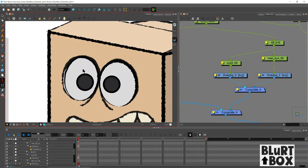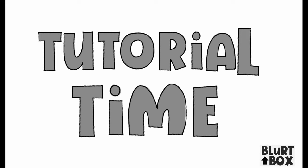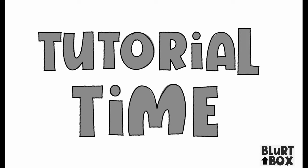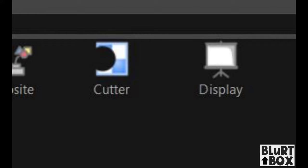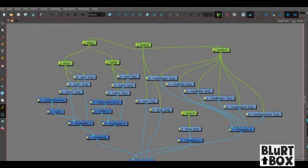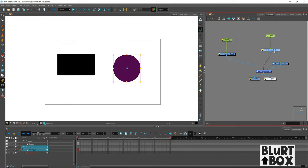All right, let's talk about cutters. Tutorial time. So cutters are used a lot in rigs. All the time, actually. I'm just going to do a quick demo on how you set one up and what it does.